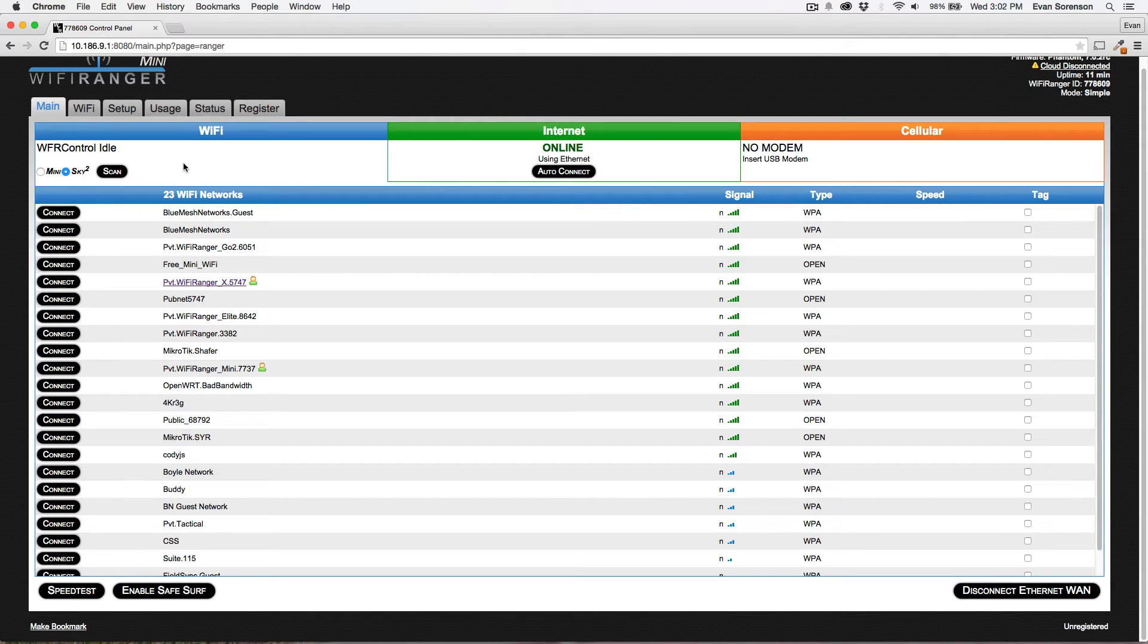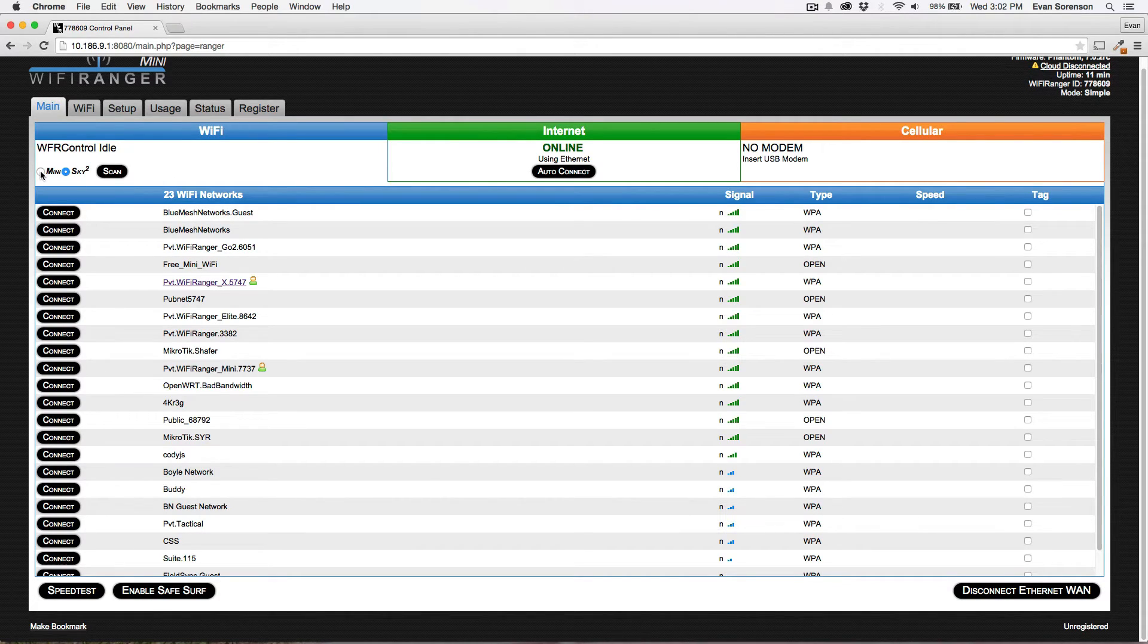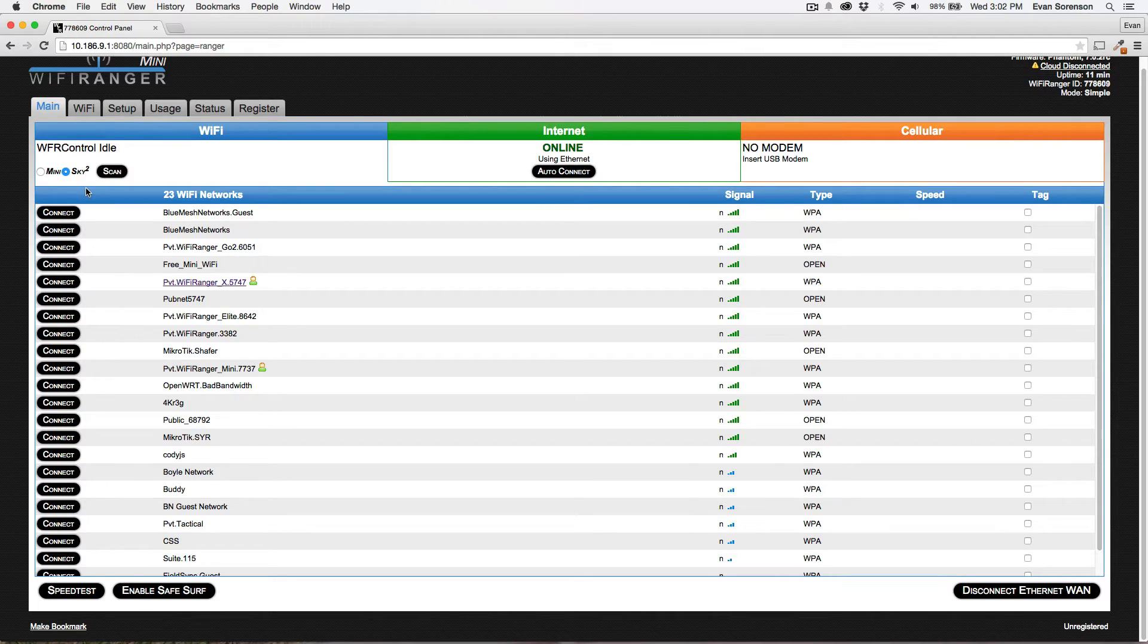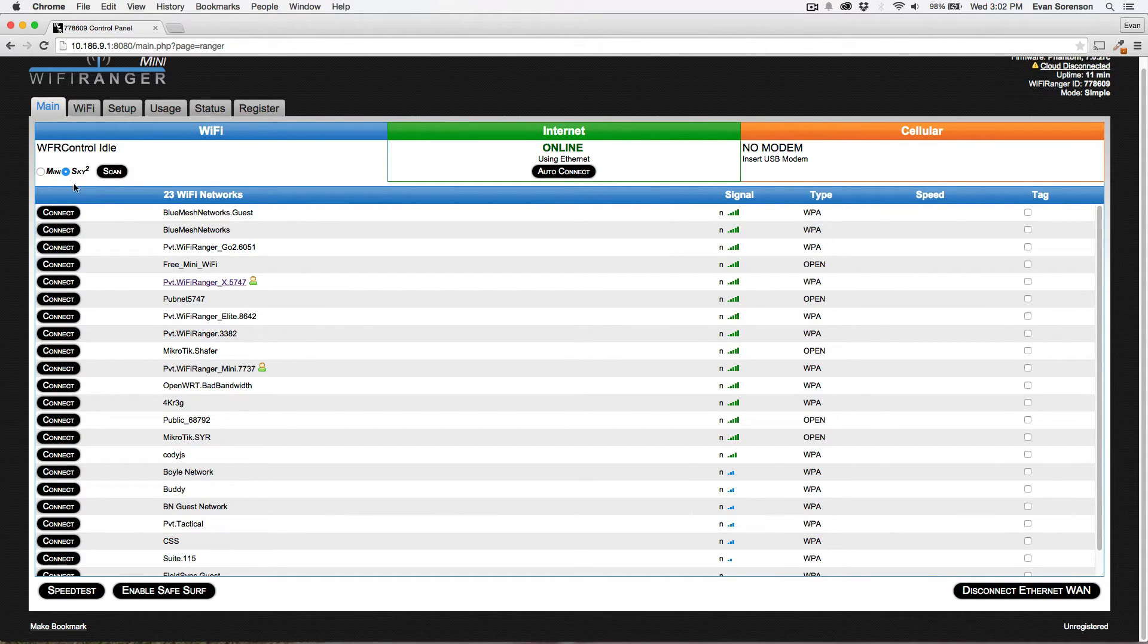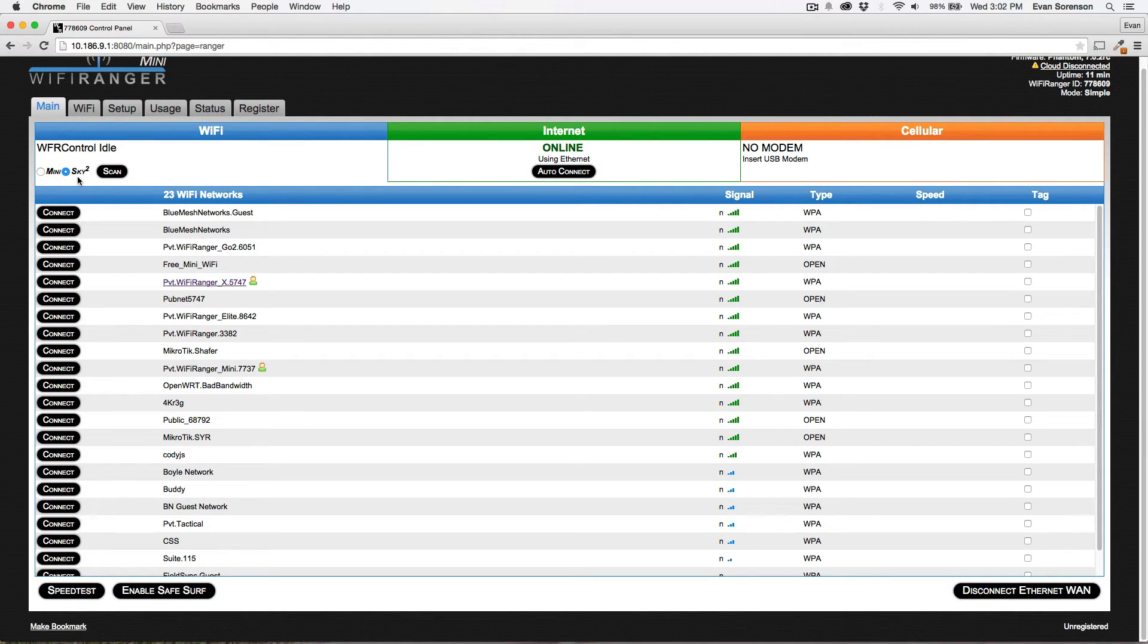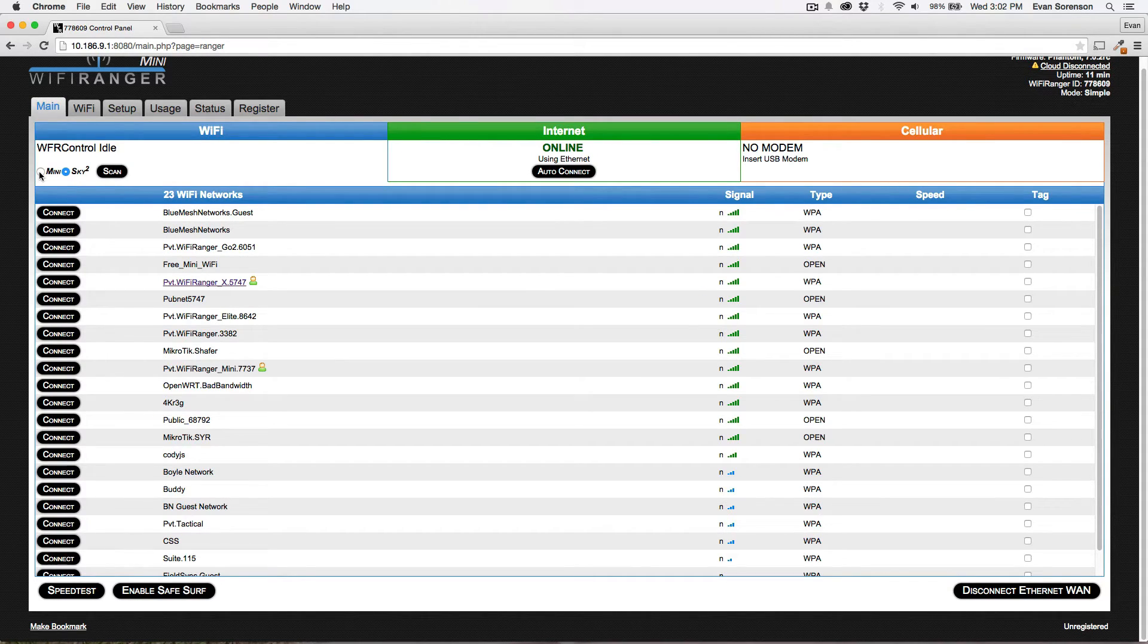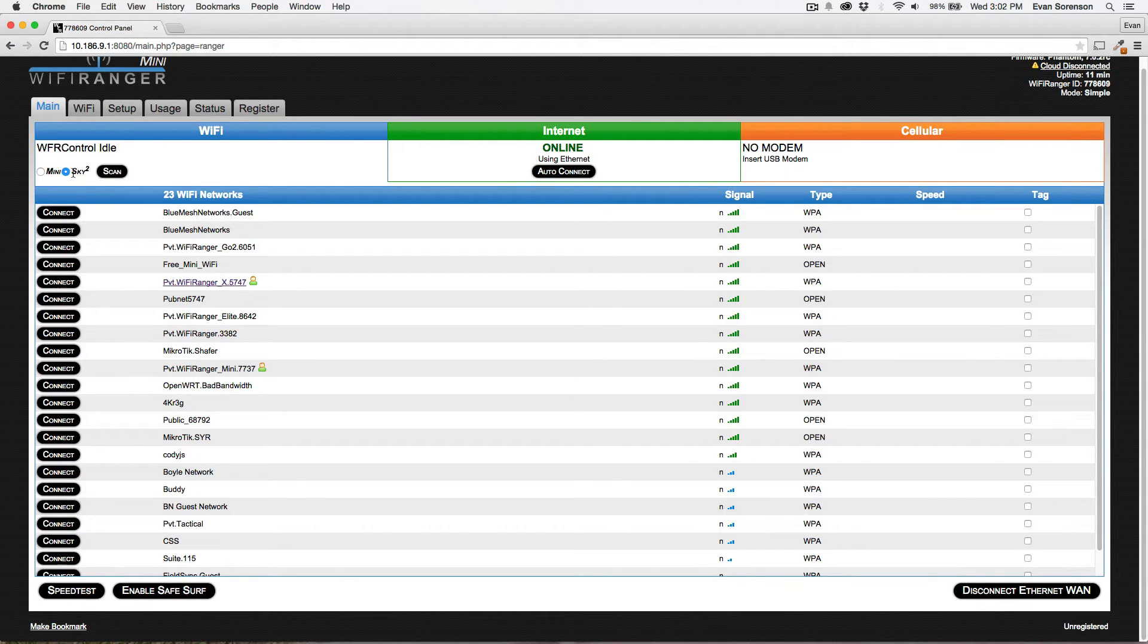And the only case where you might want to use the indoor unit would be if you had, say, a Hotspot phone, or a Mi-Fi that is in closer proximity to the indoor Mini or Go 2 than it is in relationship to the outdoor unit. You know, the outdoor unit's got to go through the shell of your RV or something like that, so it's more effective to use the indoor unit only in that situation. Almost every other situation, use the outdoor unit.